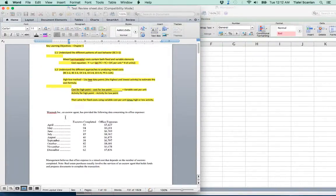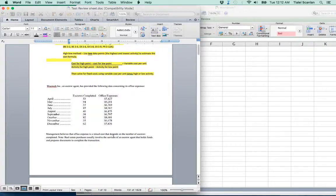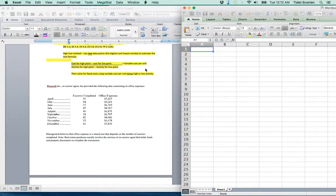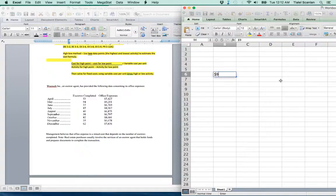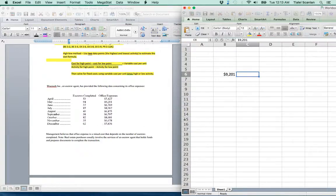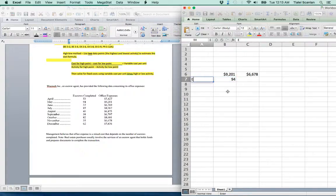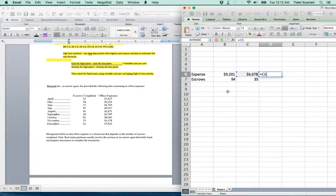If you look at this example in the test review sheet, management believes this is a mixed expense and it depends on the number of escrows completed. So you would look and see which is the high point and which is the low point. As I glance over here, I think the high point is going to be May and the cost. So we always put the cost on top. I see May is $9,201 and the low point seems to be November, which is $6,678. So 94 escrows or activities, and then 35 on the low. We'll take the difference, the high minus the low, and divide that by the high minus the low in activity.